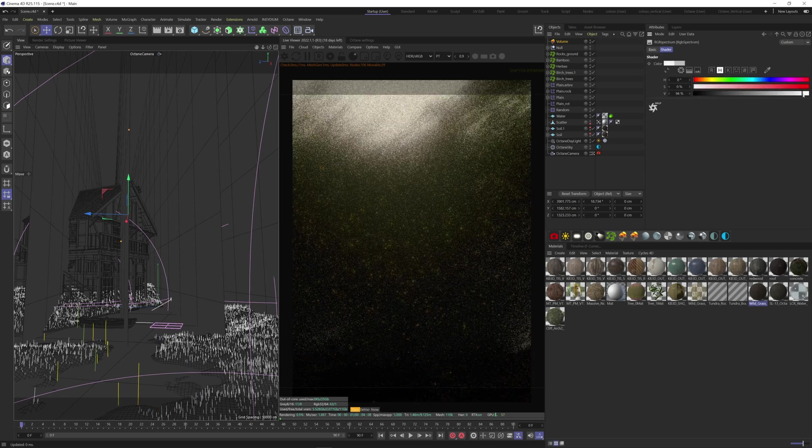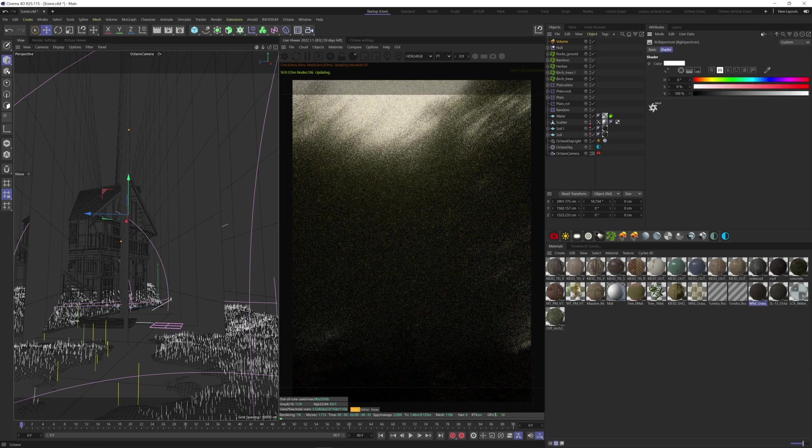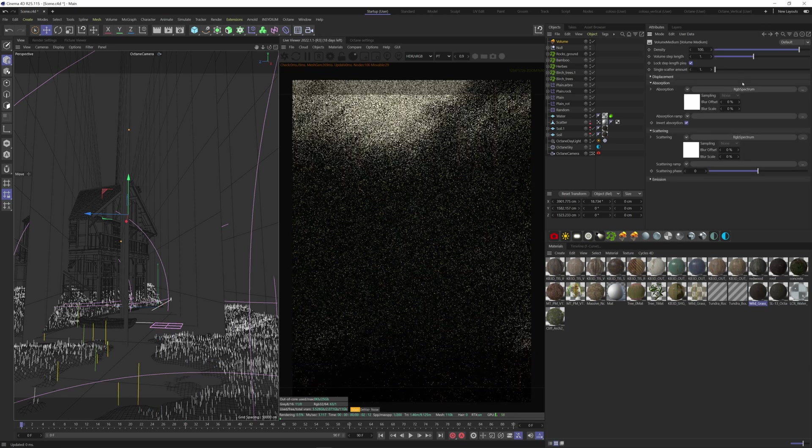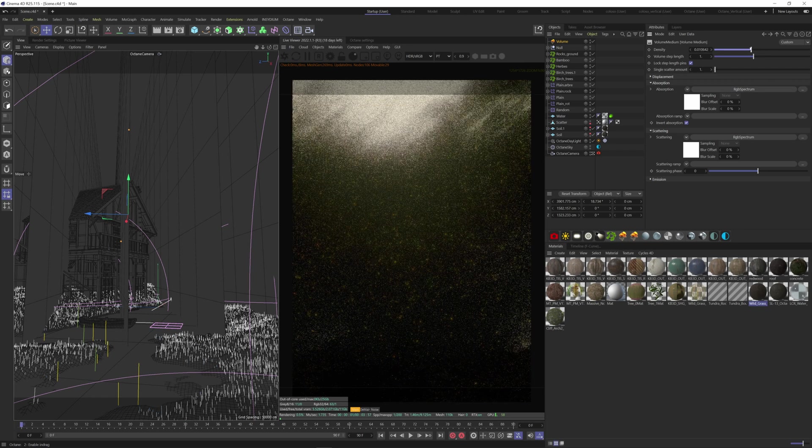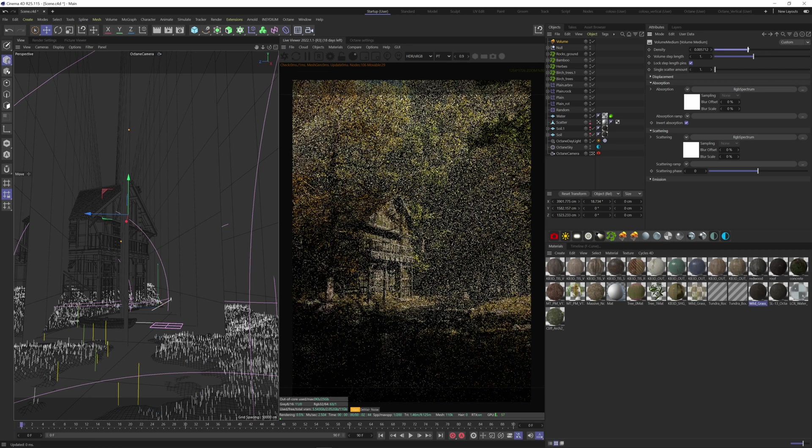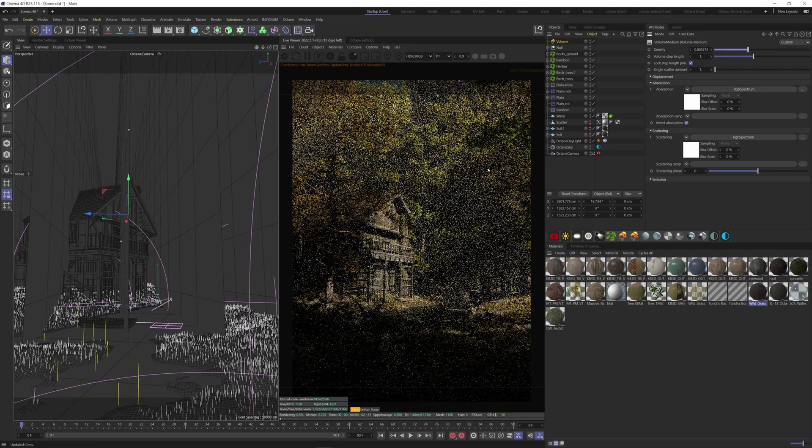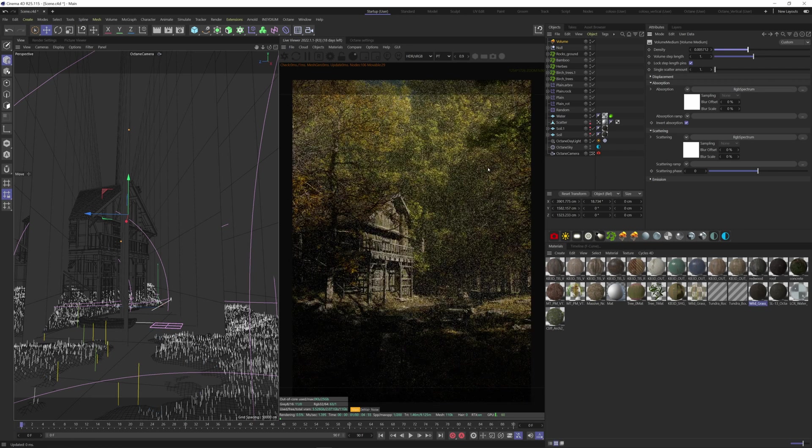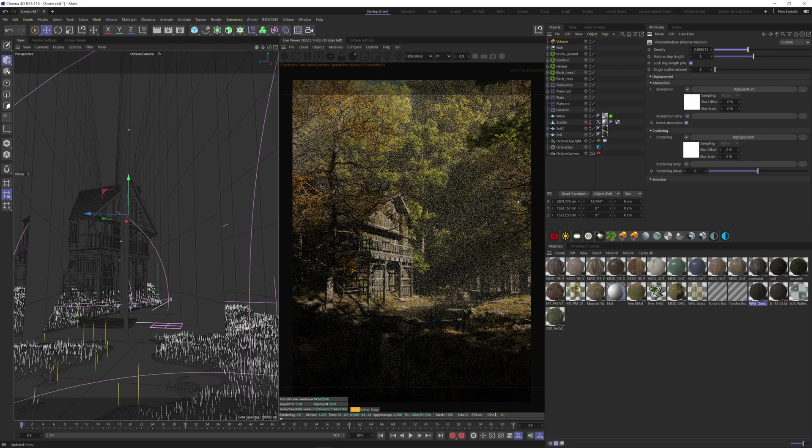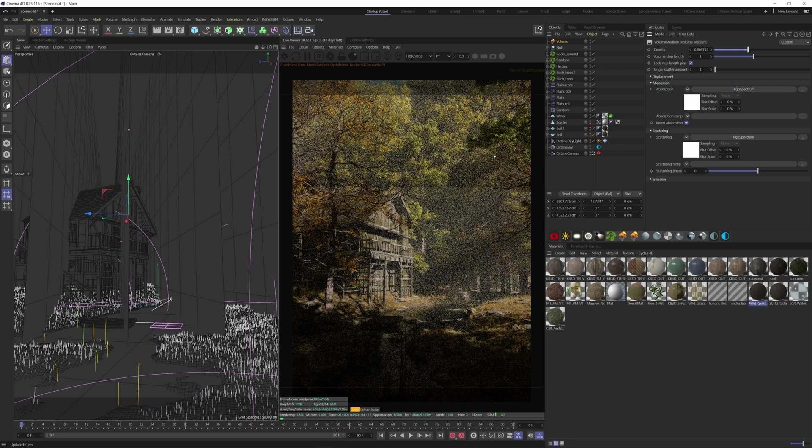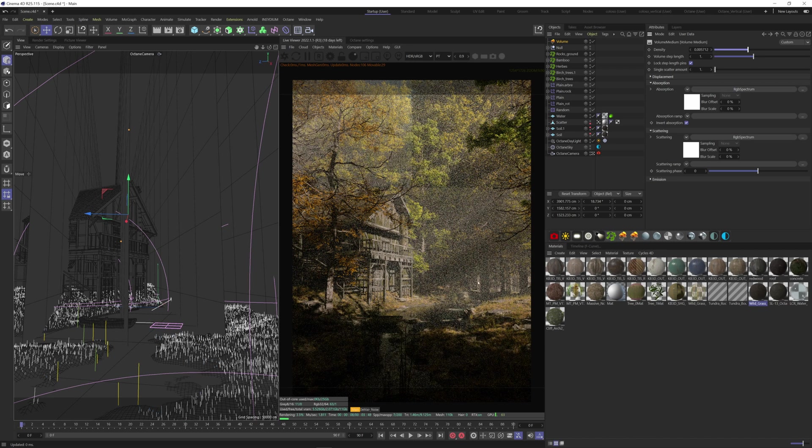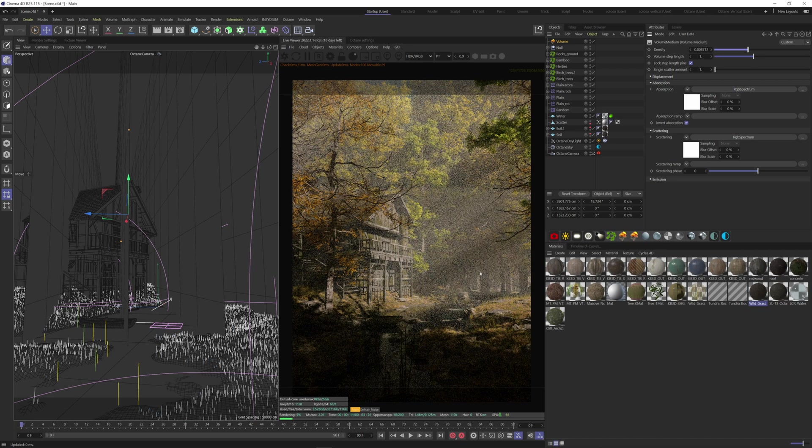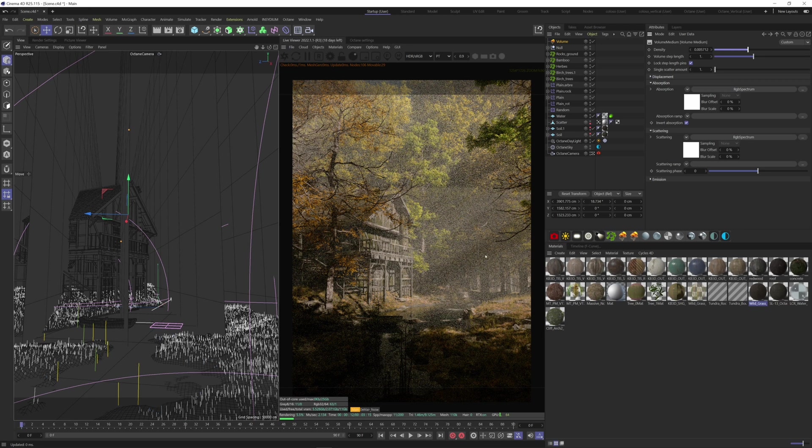As you can see the density is way too strong so let's put that down. Now we have something more overcast to the point where our bright highlights here are no longer matching with the quality of the light. The fog isn't just creating depth by separating these layers of foliage. It's also softening any light that passes through it.